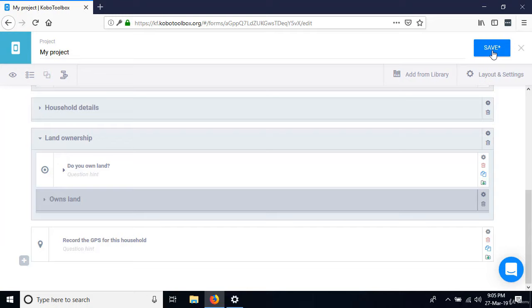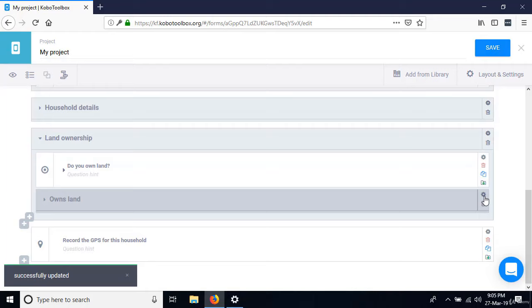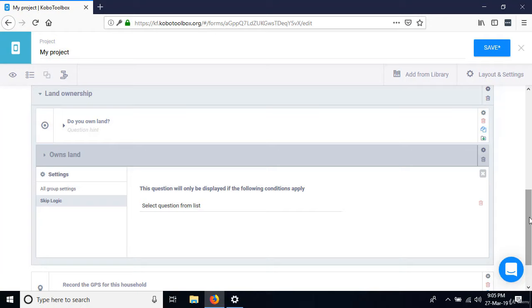This group will only be displayed if 'Do you own land?' was answered as yes. Go to the settings for the 'Owns Land' group, go to Skip Logic, click 'Add a condition.' The condition is: 'Do you own land?' — select that question from the dropdown.